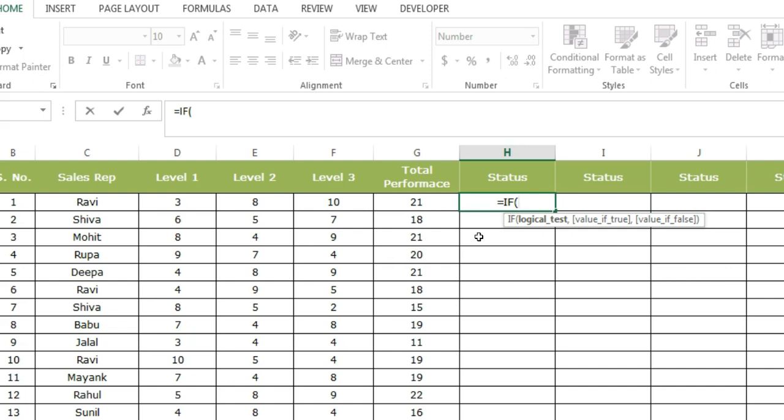In this whole syntax, we have logical test as the mandatory argument, and value if true and value if false are optional arguments. And we are also standing on logical test because it is bold right now. So logical test is basically the condition that we need to put in this formula.